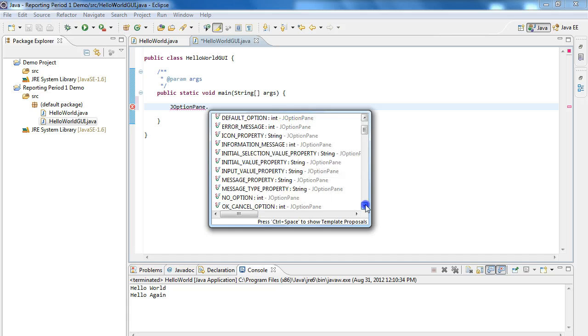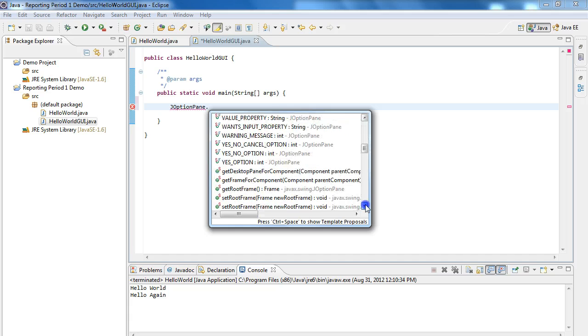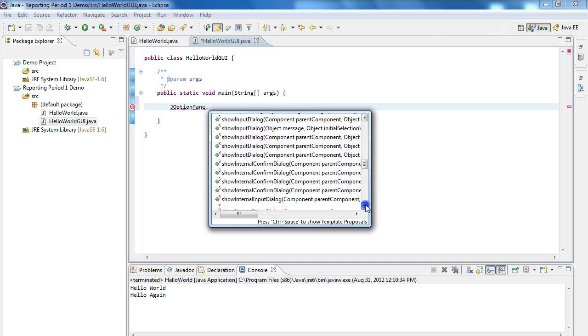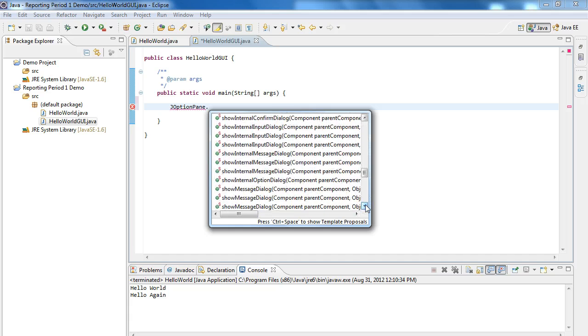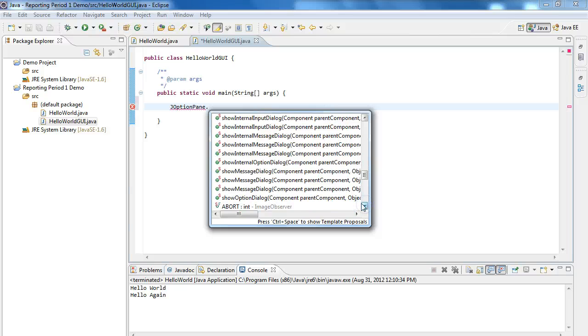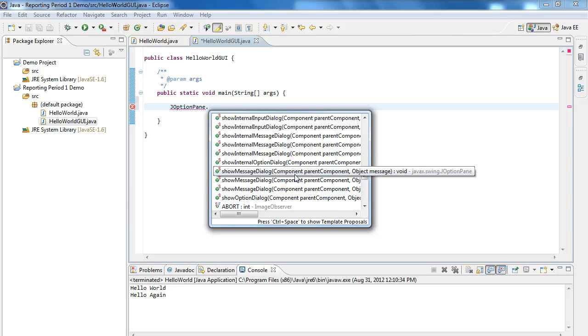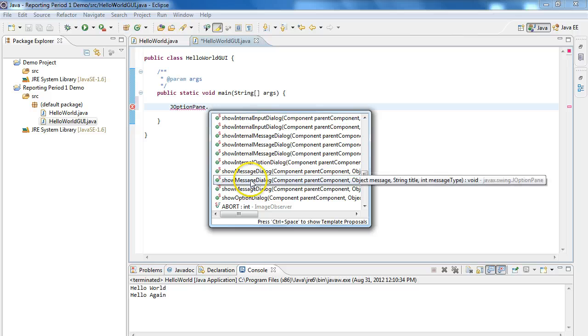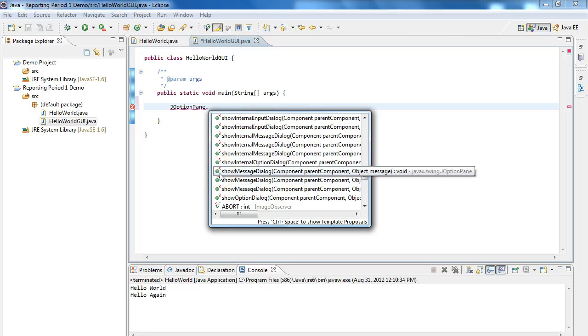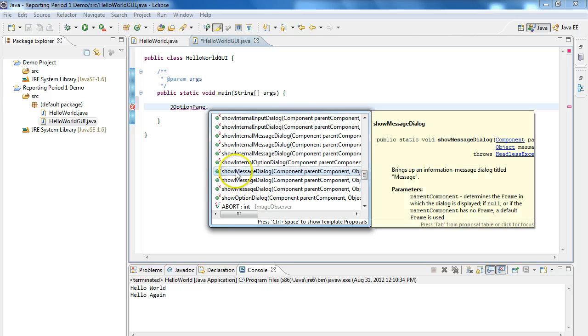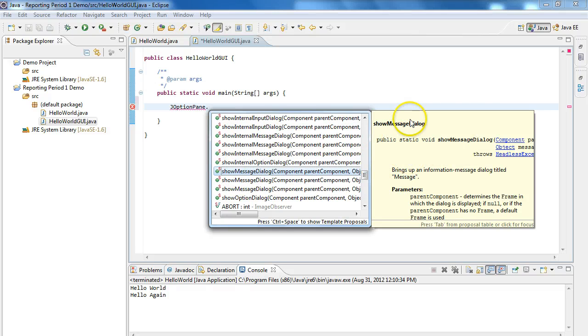So we're going to scroll down here, and we're going to use one called Show Message Dialog. And you'll notice there's two of them here. So the next thing to note is that if you hang over it, it expands. If you click on it, you'll see here on the side, this is the documentation associated with this.